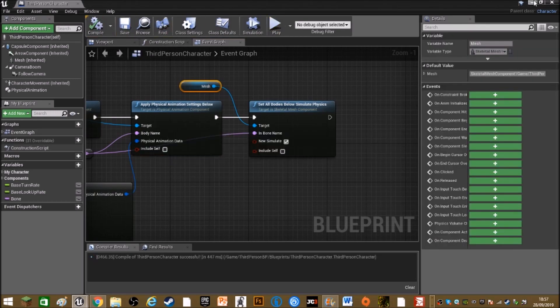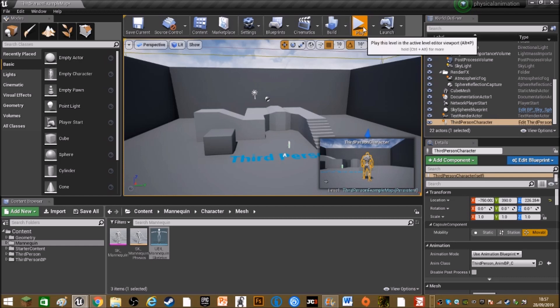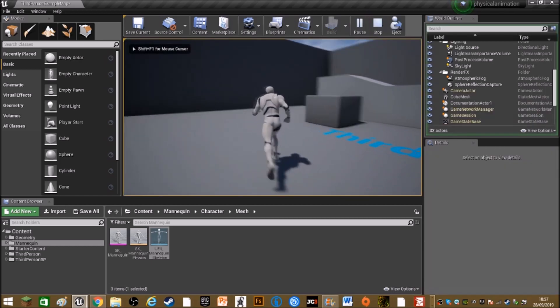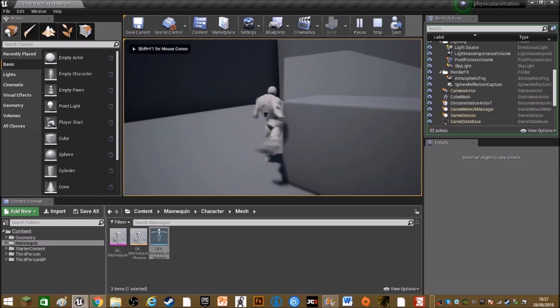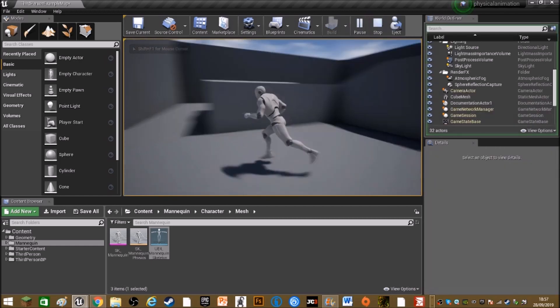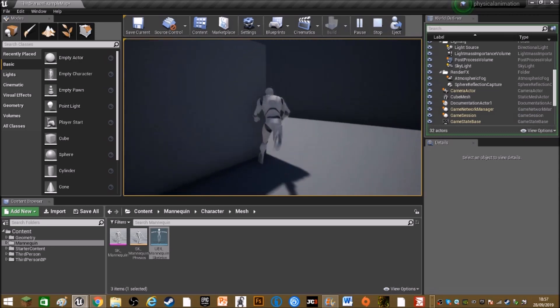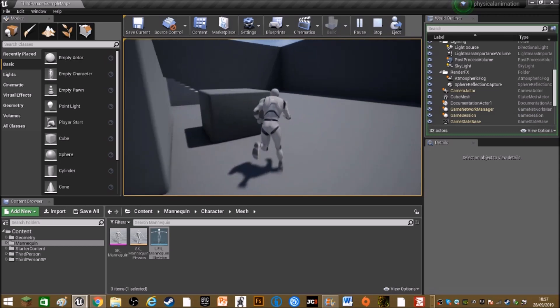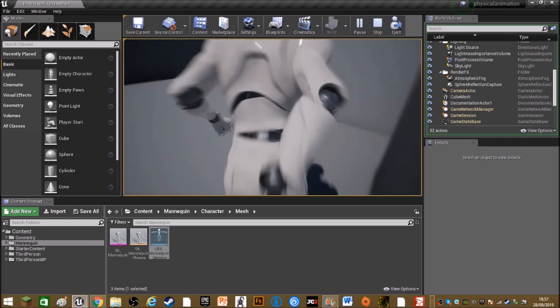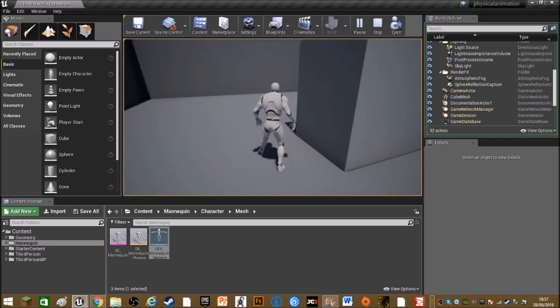So you can close this and press play. Yeah, so now the character can brush up against walls and collide with the world.